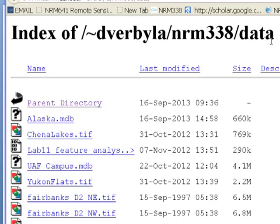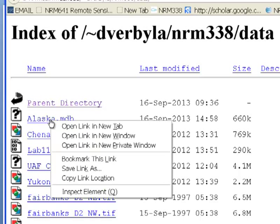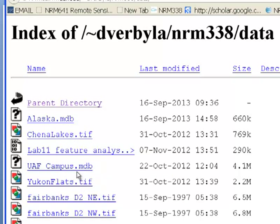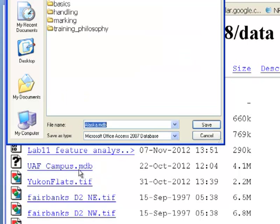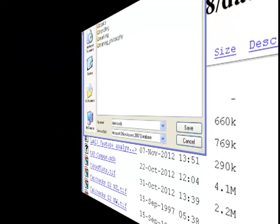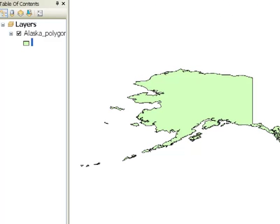If you go in a web browser, go to the data folder for the NRM338 class. There's a geodatabase that has the border of Alaska. Download that geodatabase — save link as — and we can use that in this exercise.